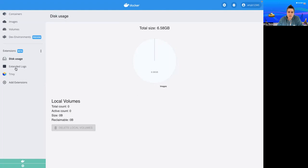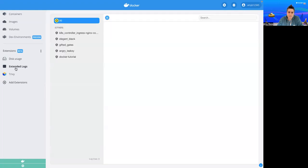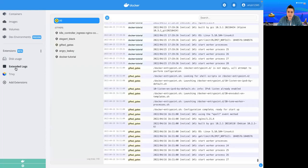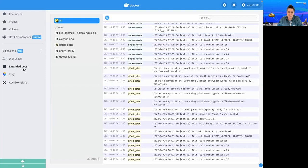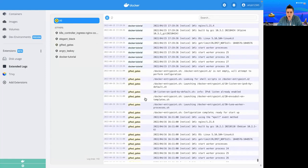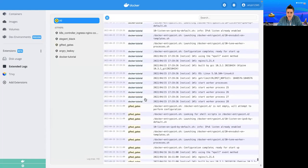Next, I want to show you Extended Logs. So we'll give this a second to load. This is a nice way to be able to access and search your logs across all of your containers. So here, I'm filtered on all, and you can see the logs from all of my different containers.